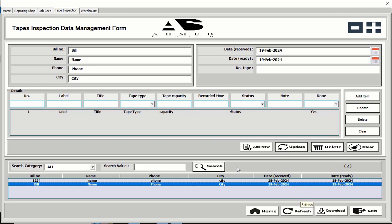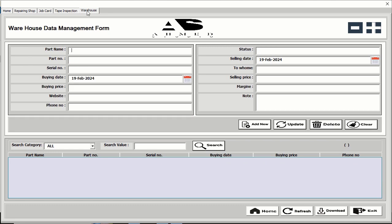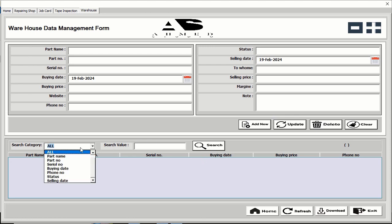You can also delete or clear anything, and after completing you can download or refresh. When you first open the form, the list box is empty — click the refresh button to load the data. This covers the warehouse section as well. All previous functionality applies here. Thank you very much.